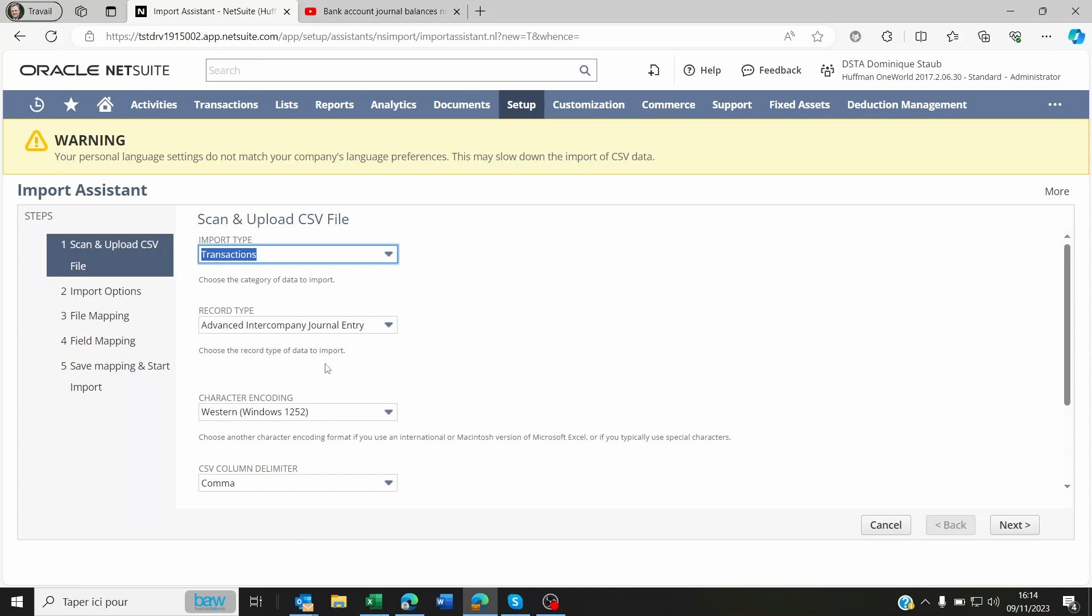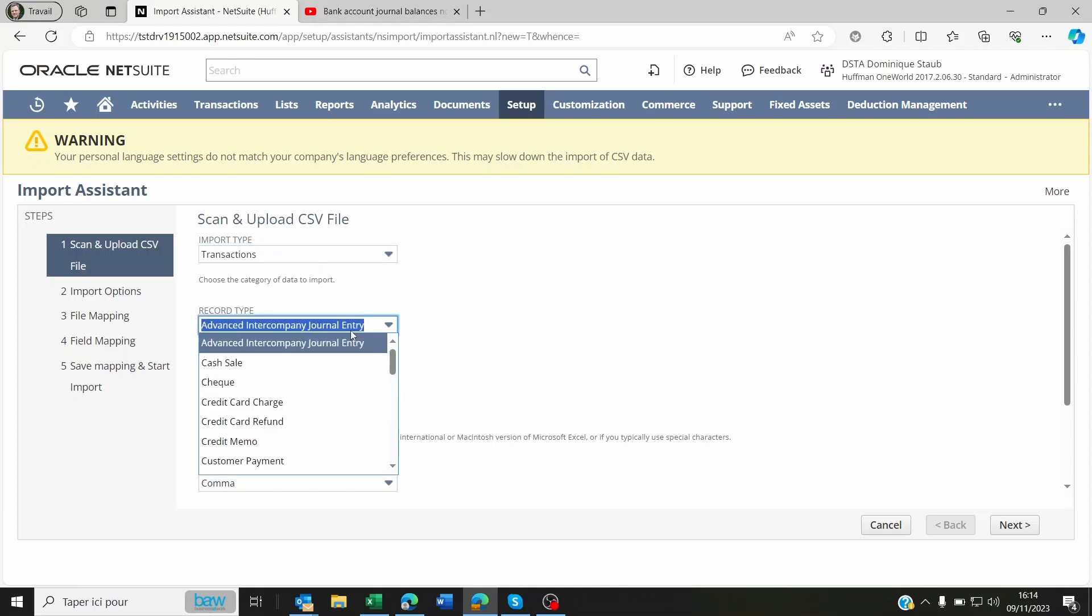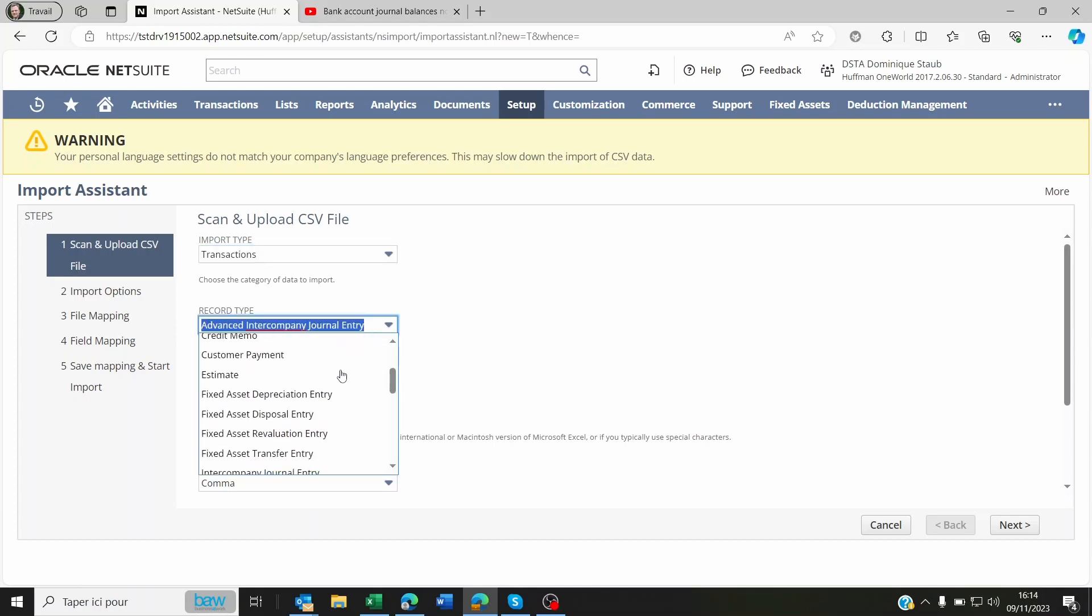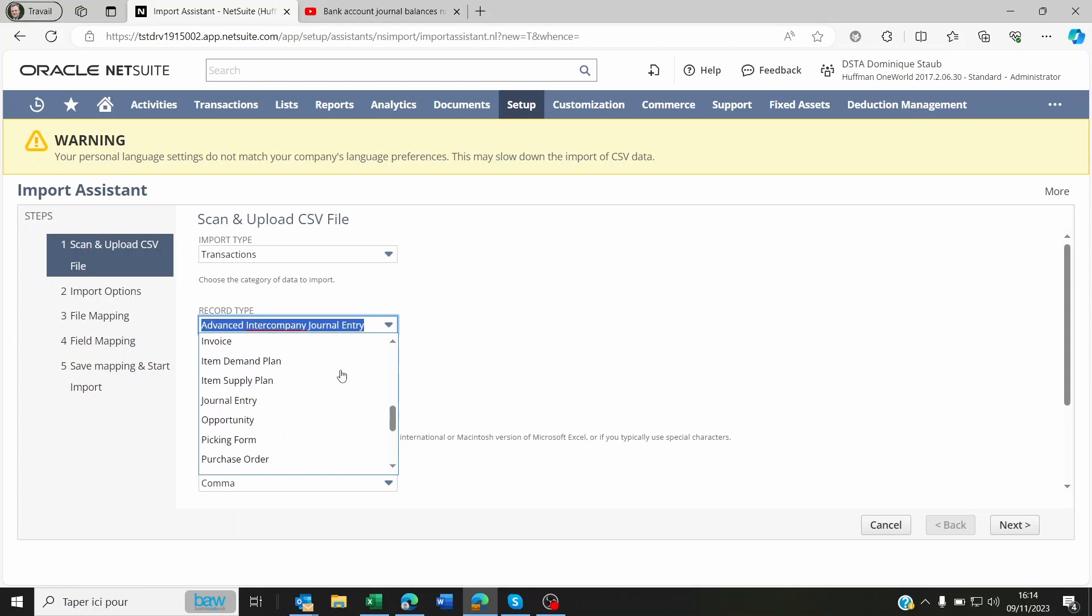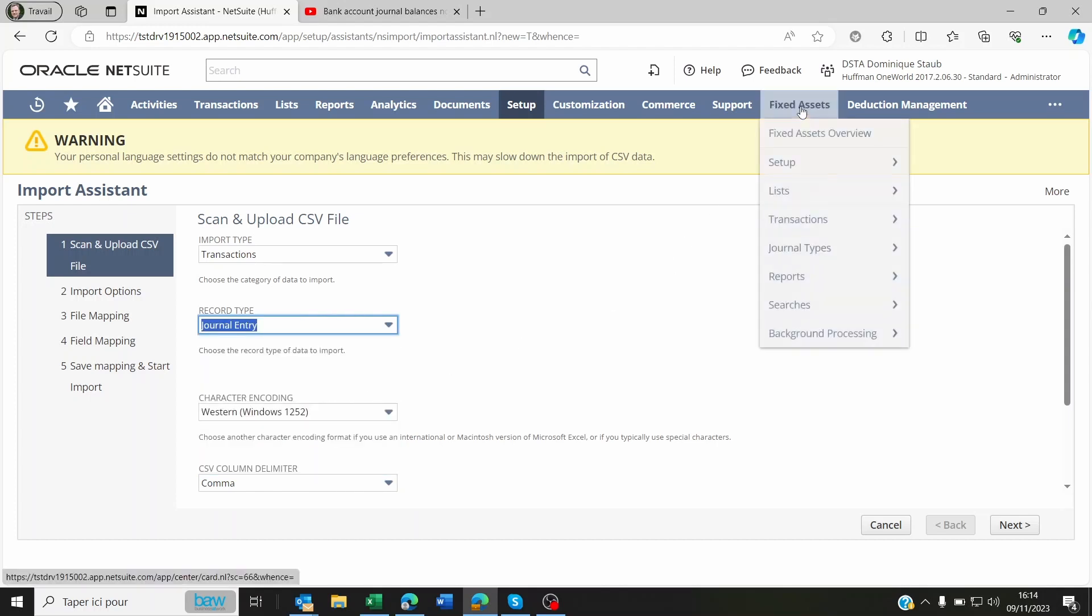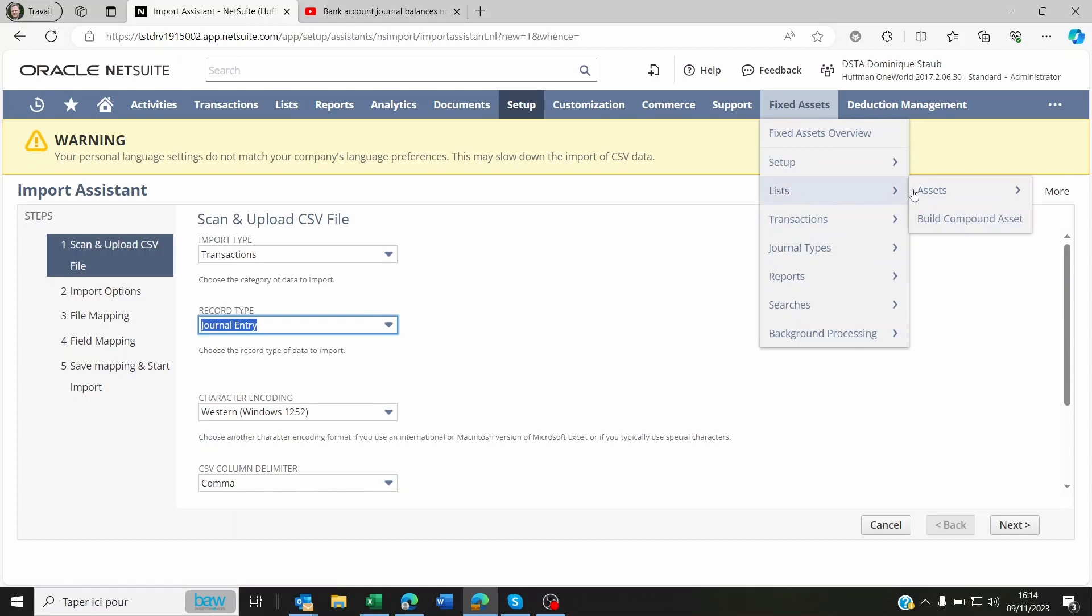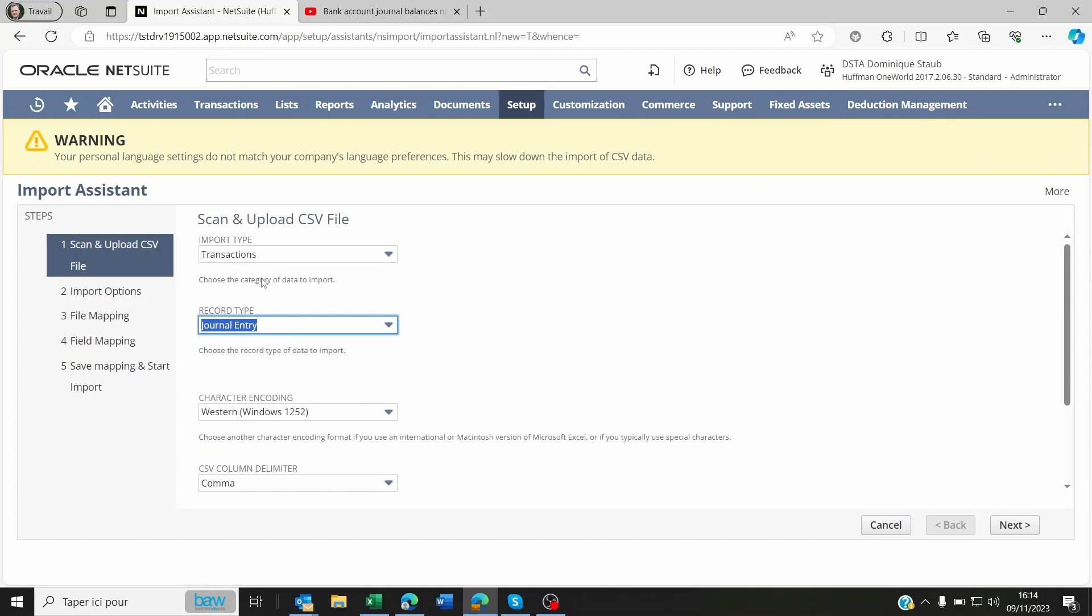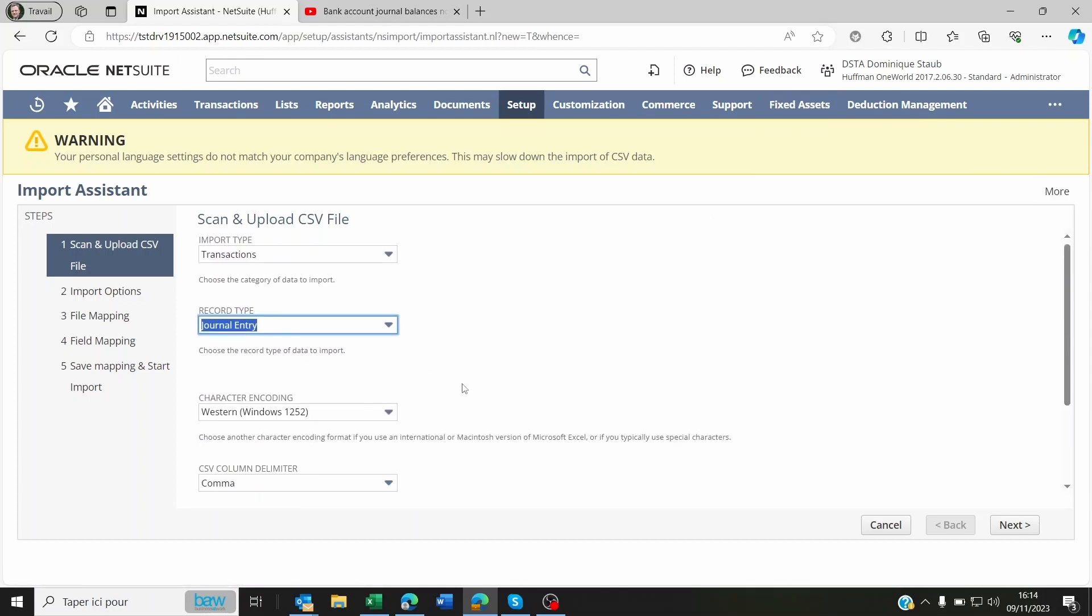Once you've imported these correctly, then not only are you going to be able to see your fixed assets on the fixed asset register, which is here, but you're also going to be able to see the values from the journal entry that you imported.